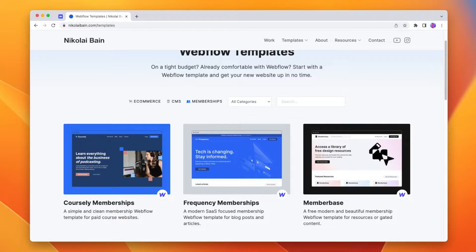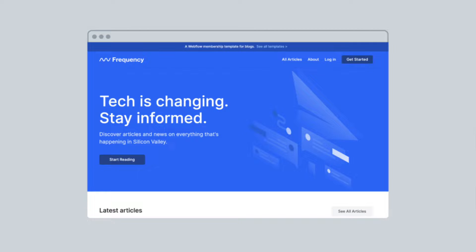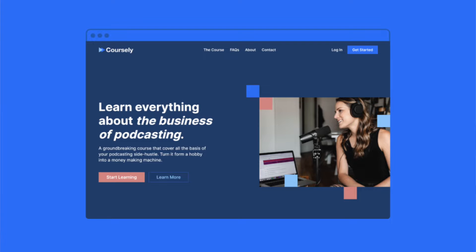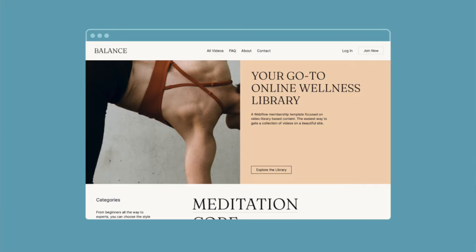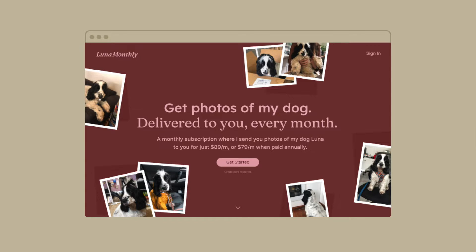I've been playing around with Webflow memberships a lot in the past few months, including creating a bunch of templates for different membership use cases. I built one for resources, one for a tech blog, one for releasing and hosting a video course, a paid news template, a video library for exercise, and I've even built a membership site where you can pay a subscription to get photos of my dog sent to you on a monthly basis. The tools that Webflow has added with memberships has unlocked a large array of different ways to build membership sites natively in Webflow.